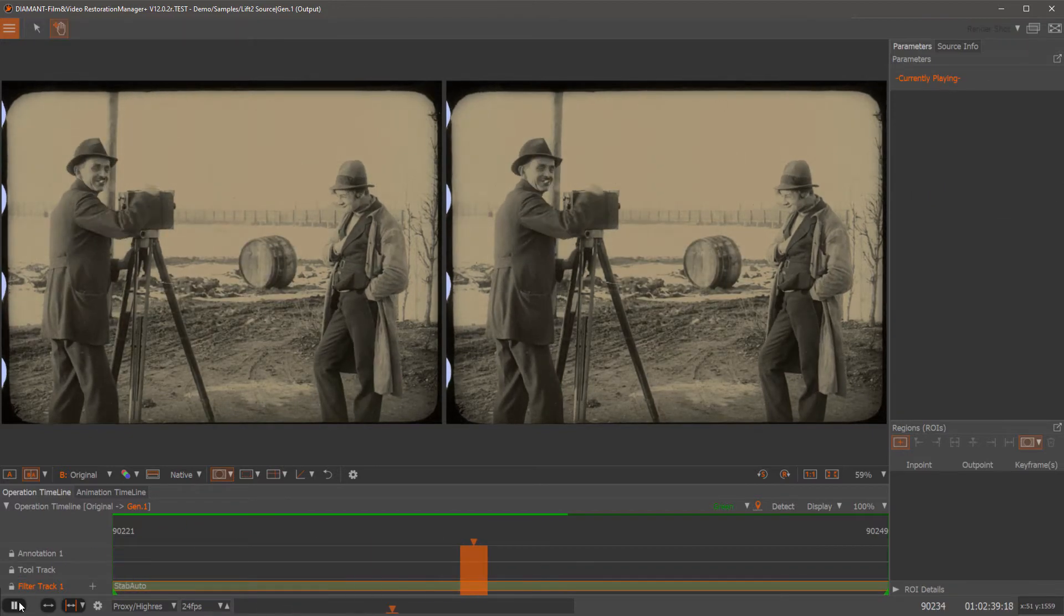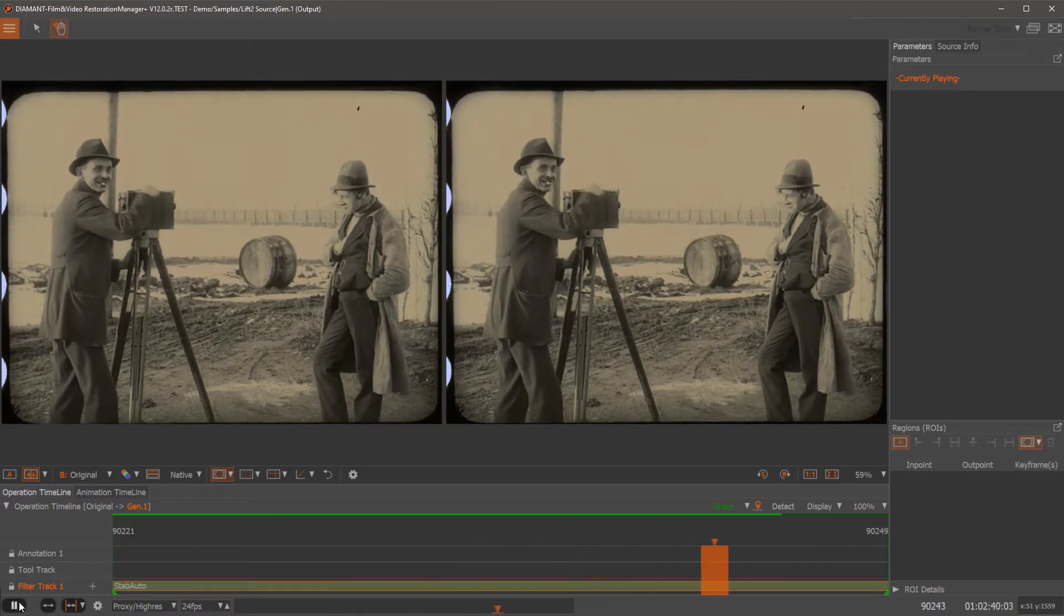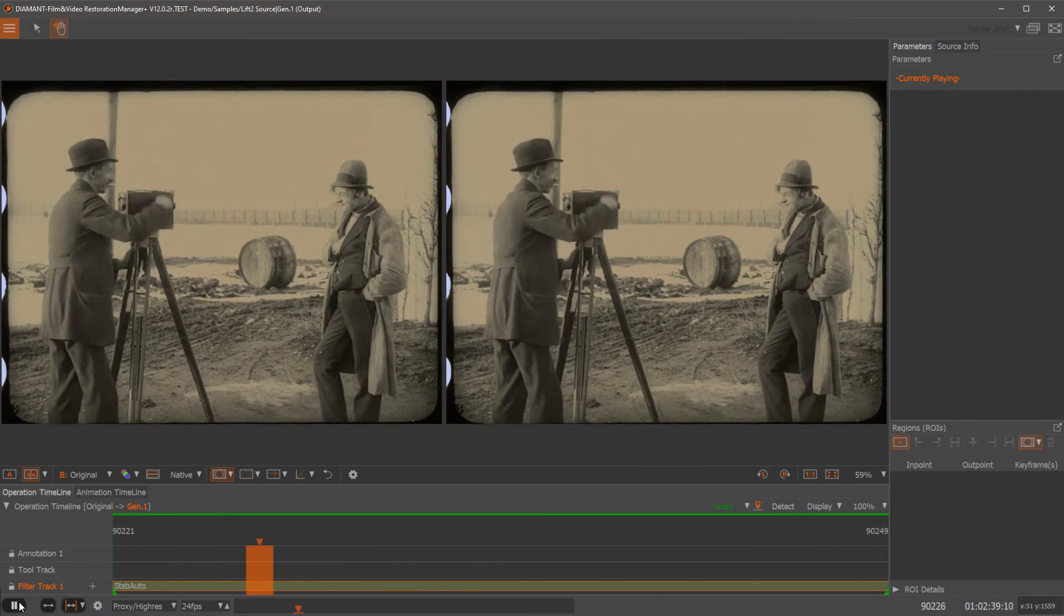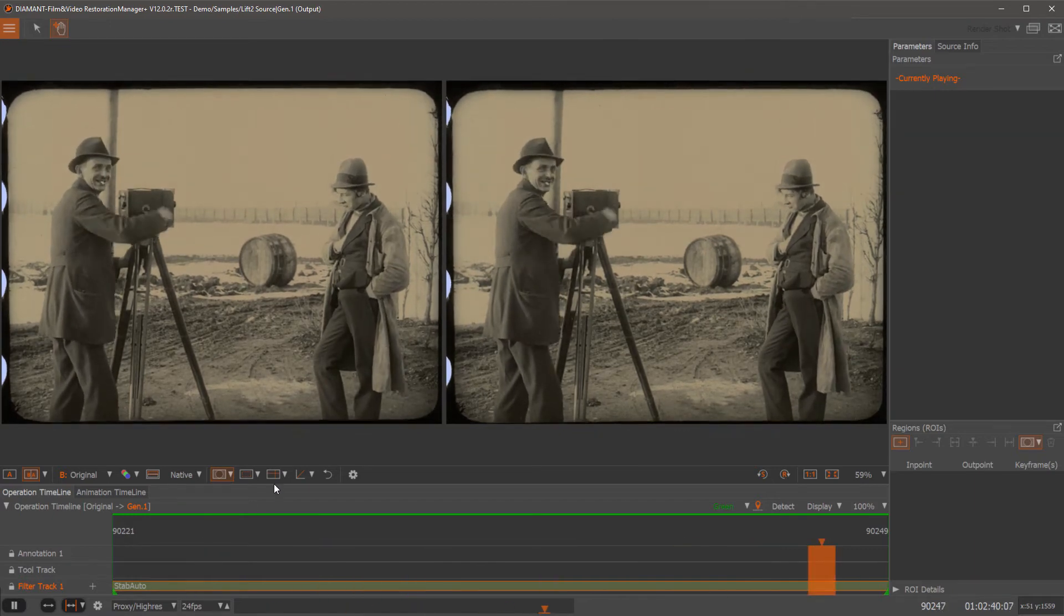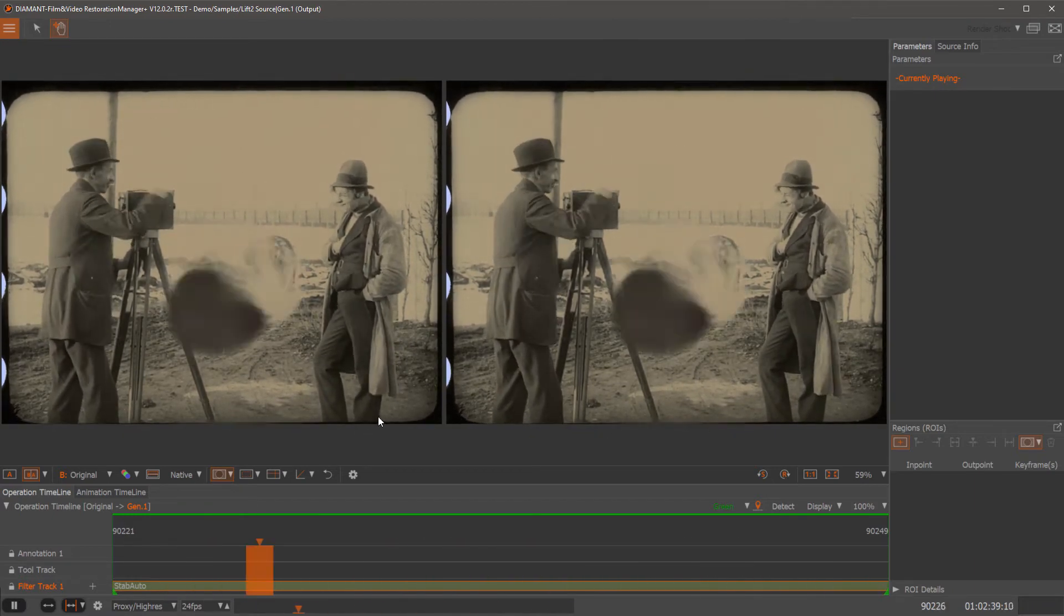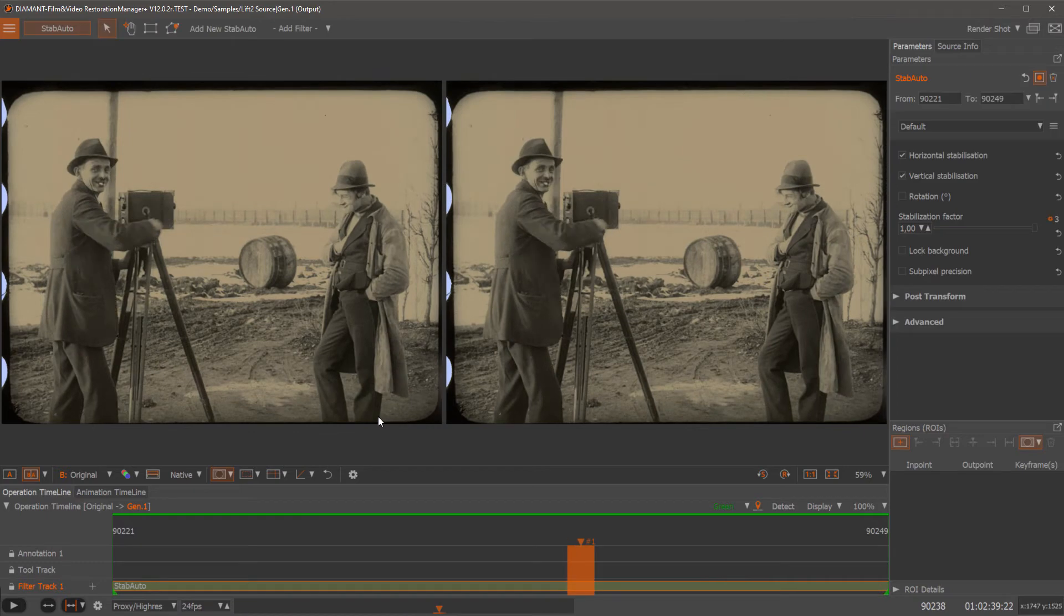As you can see, stabilization is much better and at the end this whole lift up is fixed as well.